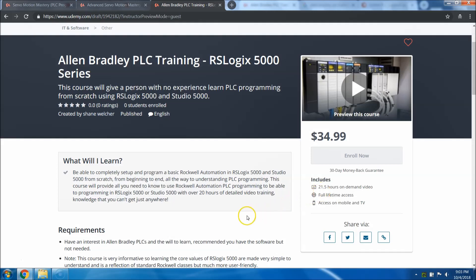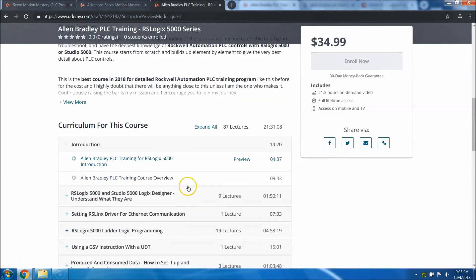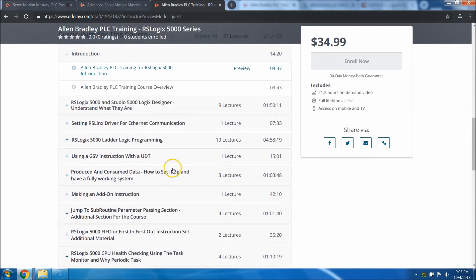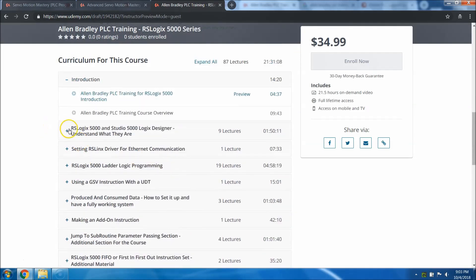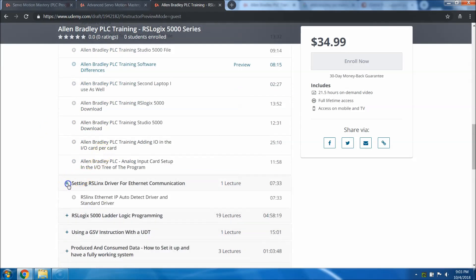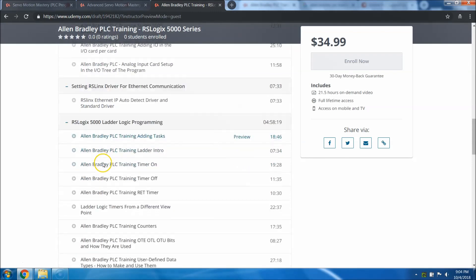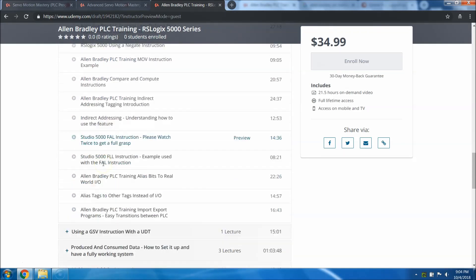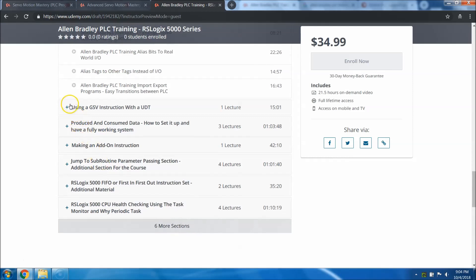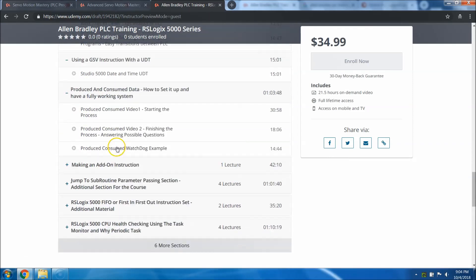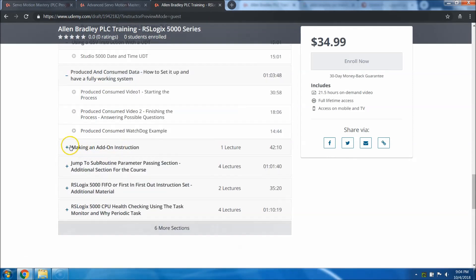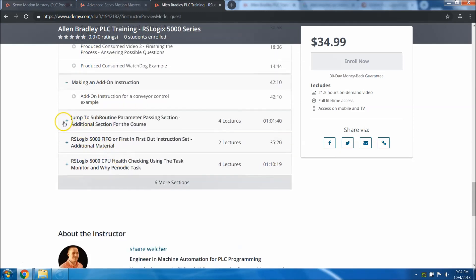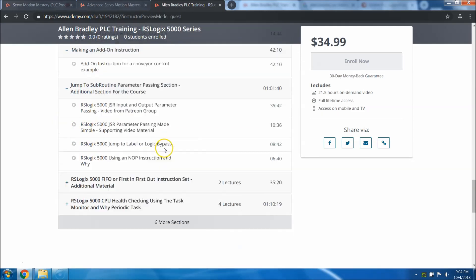This is currently over 21.5 hours of actual content. This goes through a very in-depth training. There's never been anything like this before, especially that has not been actually made by Rockwell. And even if this was made by Rockwell, it would cost thousands of dollars.